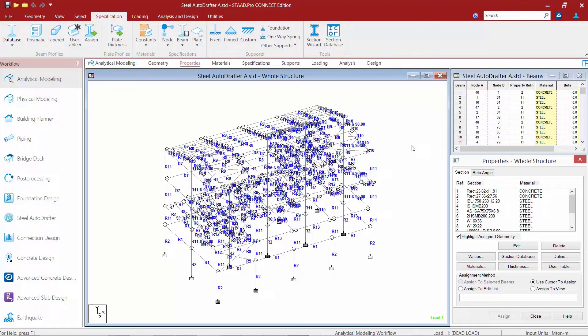All of these section names will be available in the Steel AutoDrafter. If you are using a user table to assign your section properties, you will find a naming convention in the STAAD Pro help file to assist you in naming those types of sections, including built-up I sections and built-up channel sections, to ensure that they appear on your plans and takeoff reports properly.